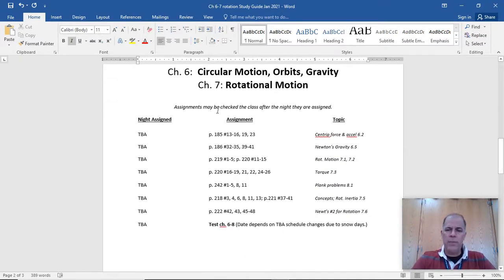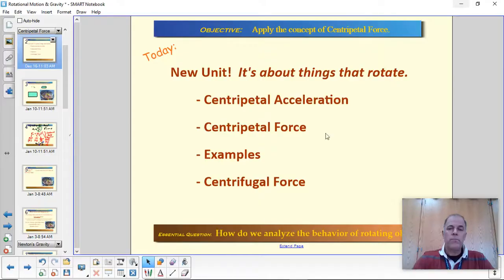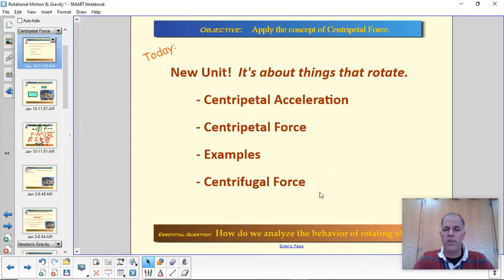On the second page we have the homework assignments. These are approximate — all the dates are TBA. I may shuffle these around a bit, but this is generally what we're going to be doing. Today's assignment is this one up here. Specifically today, we're going to briefly review centripetal acceleration, then move on to centripetal force. I'll give you an example or two since your homework tonight is basically calculating centripetal force. Finally, we'll finish with a short discussion of centrifugal force, which you've probably heard of before.